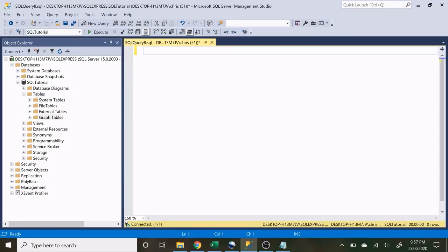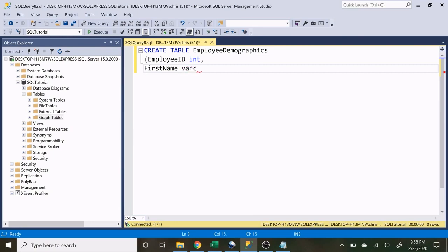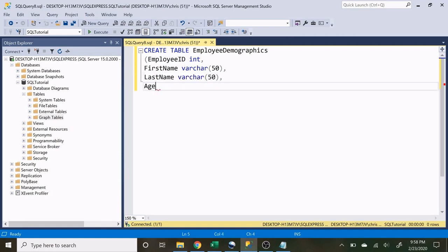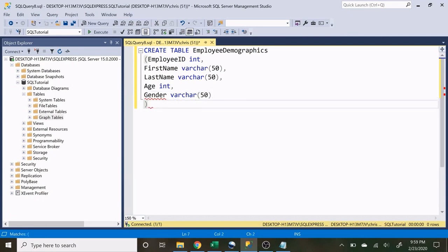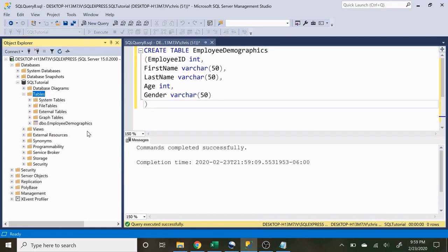Let's create our very first table — the Employee Demographics table. We start with CREATE TABLE EmployeeDemographics, open parentheses, and specify our column names and data types. We'll have EmployeeID as an integer, FirstName as VARCHAR(50), LastName as VARCHAR(50), Age as an integer, and Gender as VARCHAR(50). If you don't know these data types that's okay — that'll be covered in a different video. Let's run that, refresh our tables, and there we go — our first table is created.